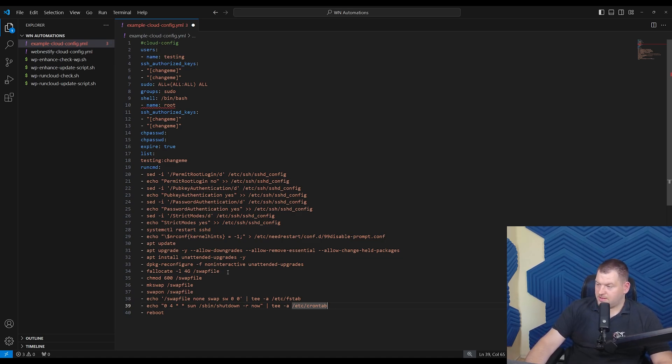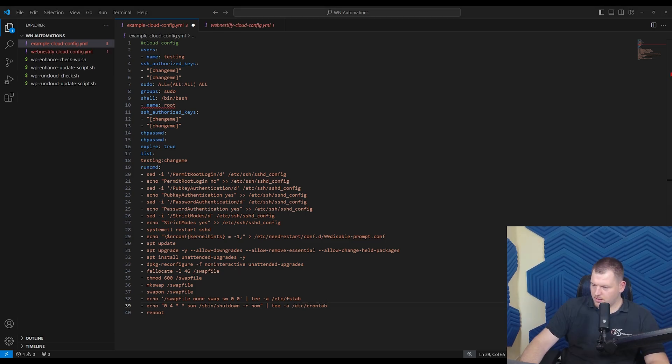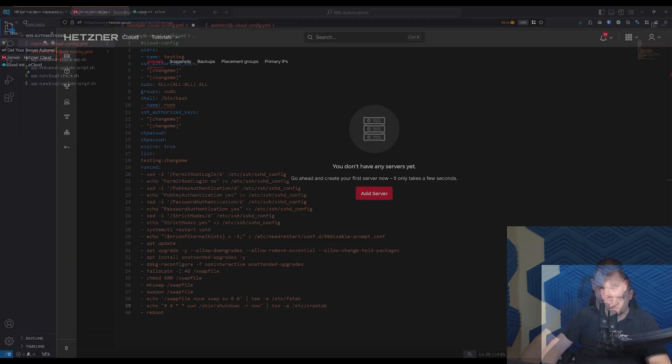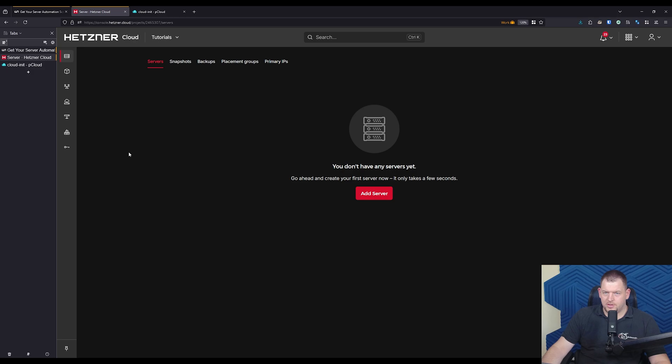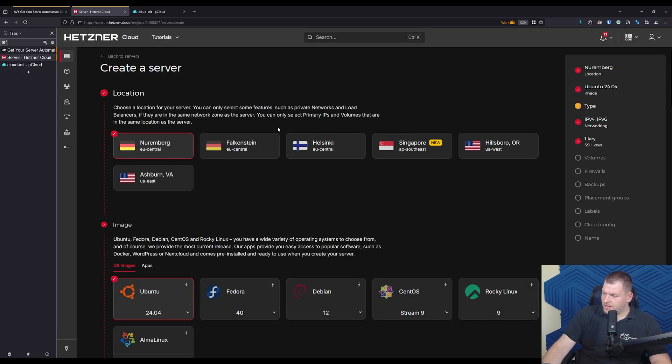Alright, so now it's time to deploy our server. Alright, so let me switch to the browser. And if you're using Linode, Vultr or any cloud provider, most of them should support the cloud init.